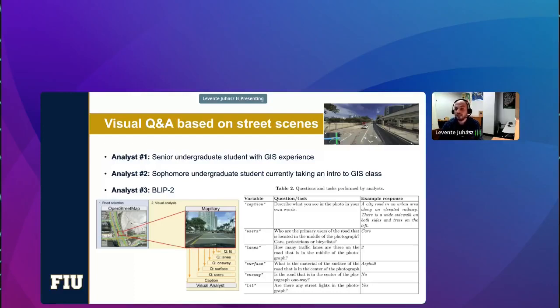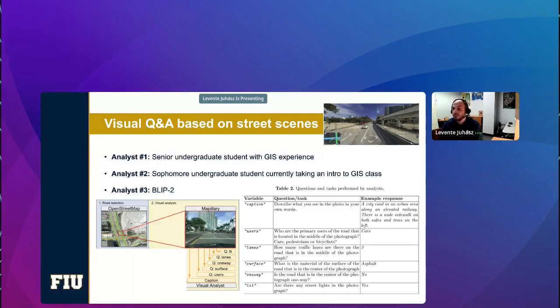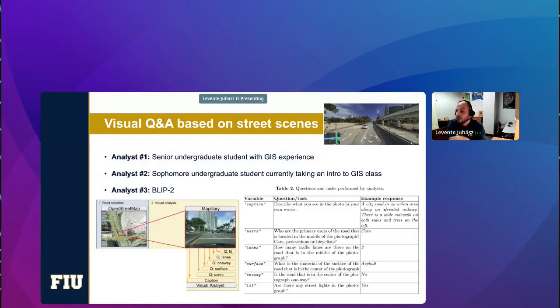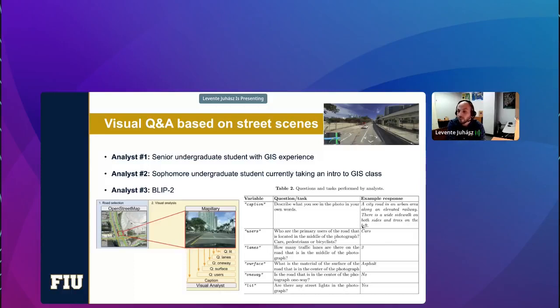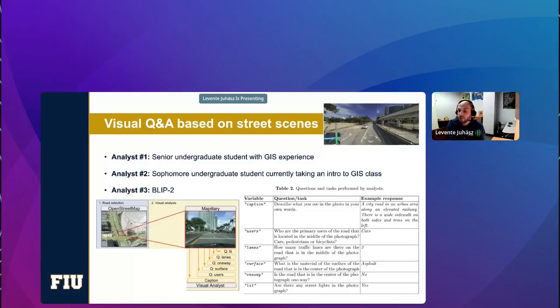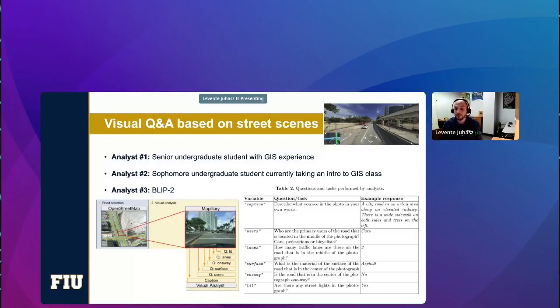And then at the next step, we perform a visual analysis. Basically, we are just asking analysts to answer simple questions about the scene, about what they see in the photo, just like this. The first question was about describing what they see in the photo. And an example response would be like a city road in an urban area along an elevated railway. There's a wide sidewalk on both sides and trees on the left. And then we also ask other questions that we thought were relevant, just to figure out who the primary users of the road, whether it's cars, pedestrians, bicycles, how many lanes were visible, what the surface of the road was, whether asphalt, concrete, and so on, whether the road segment was a one-way road, and whether there were street lighting presence on the photograph.